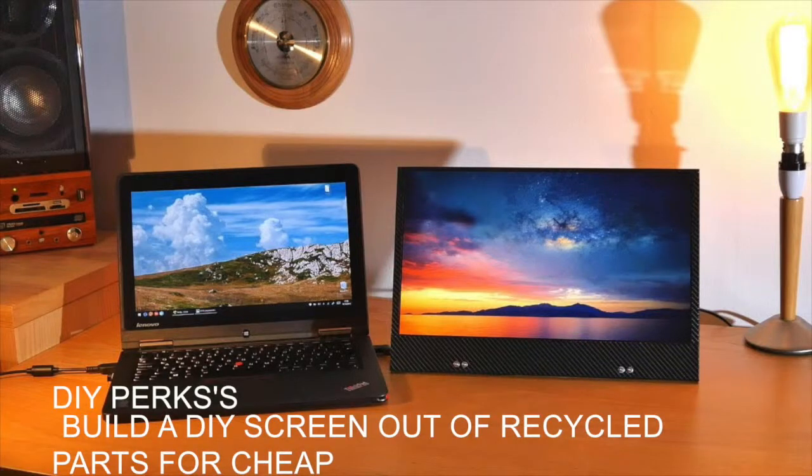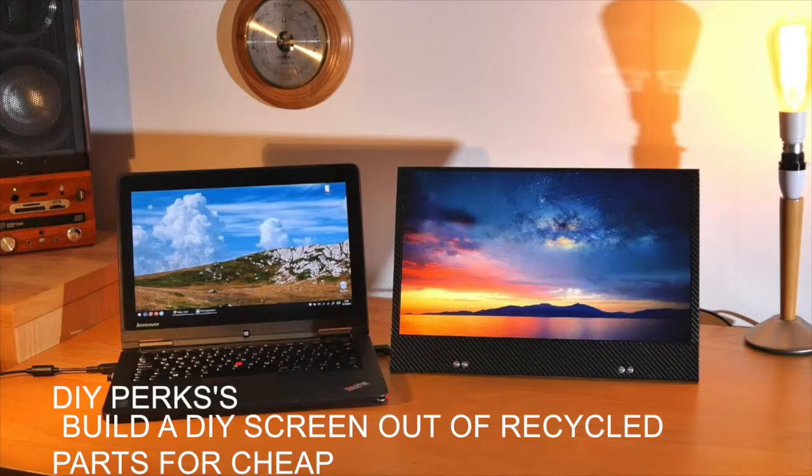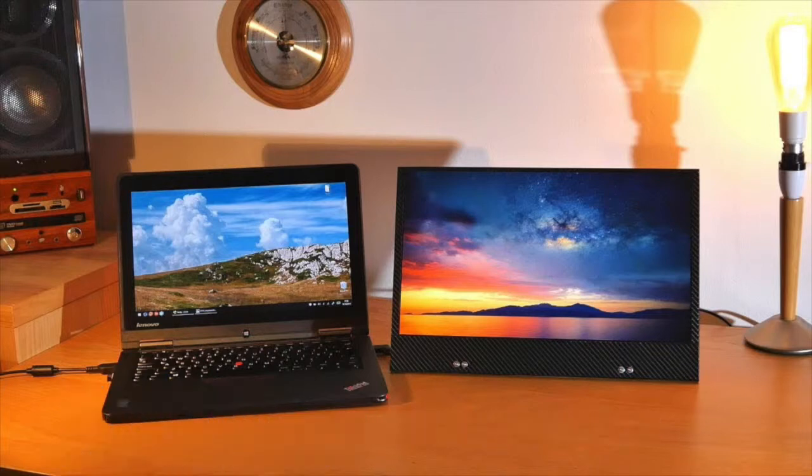This video is inspired by DIY Perks' build a DIY screen out of recycled parts for cheap video. Go check his video out and also his channel. Go subscribe to him. Links will be in the description. Let's get on with it.